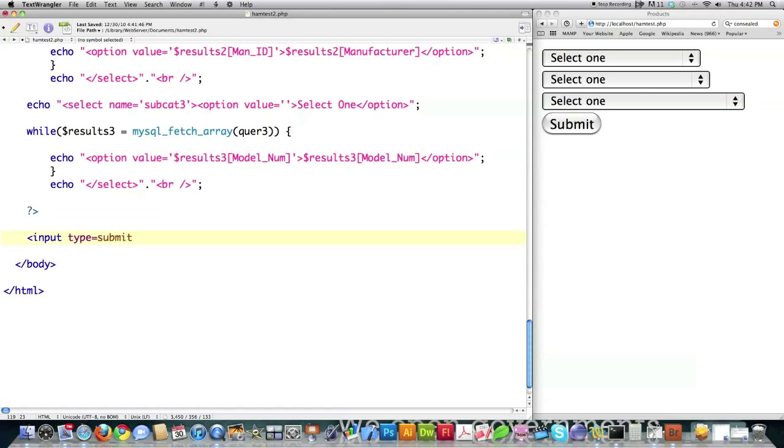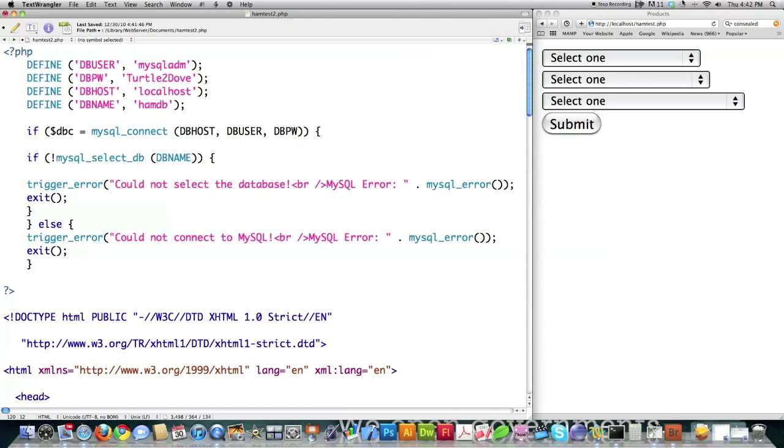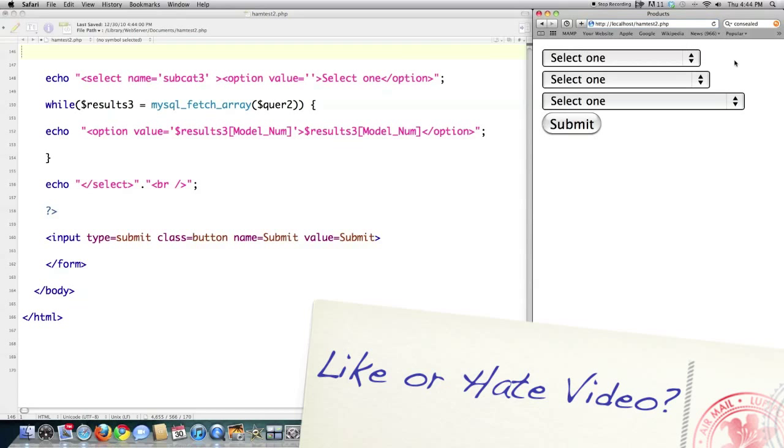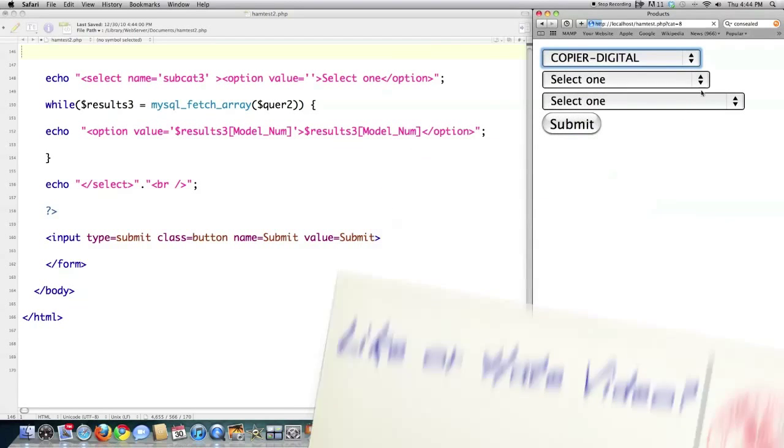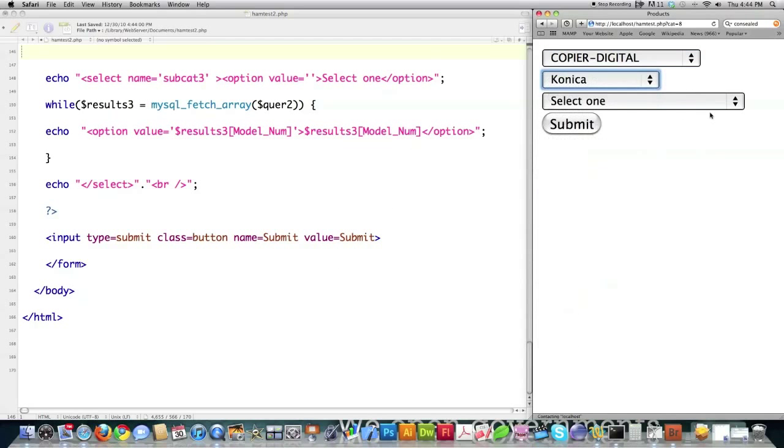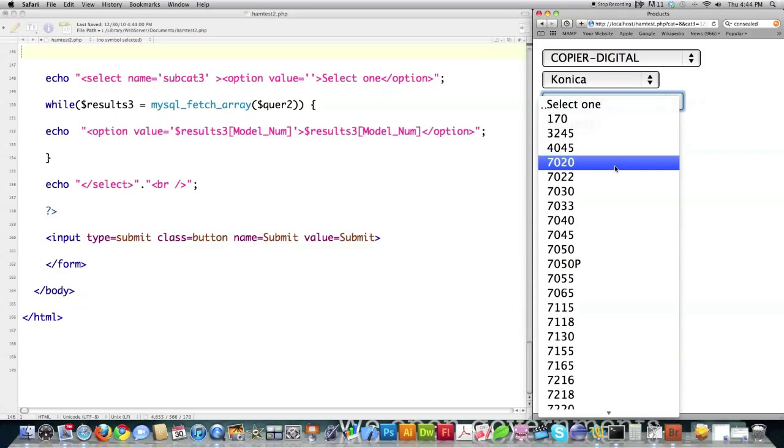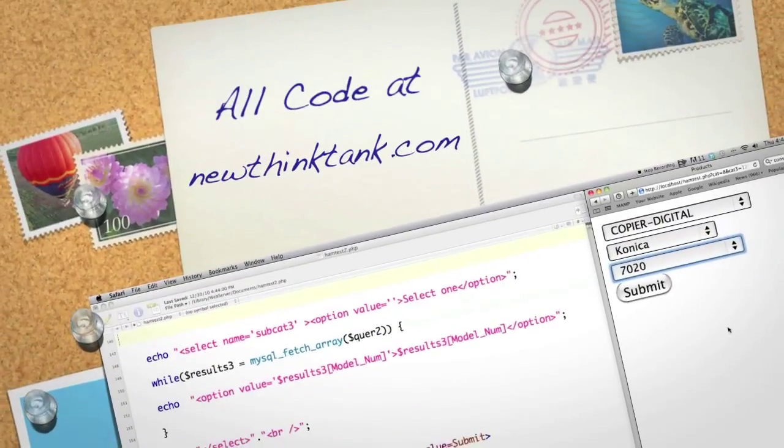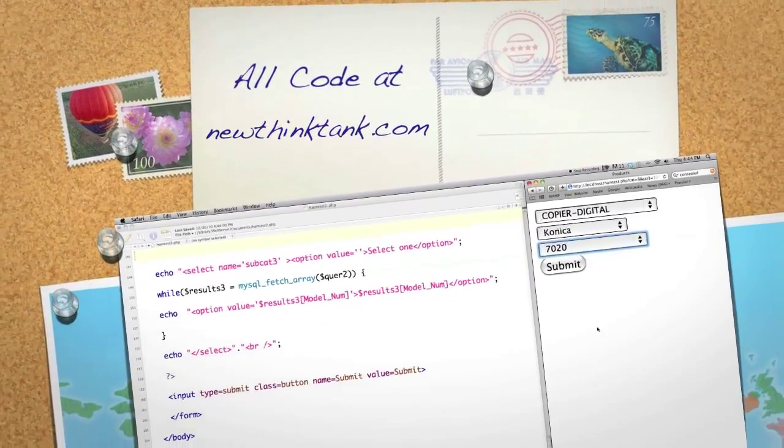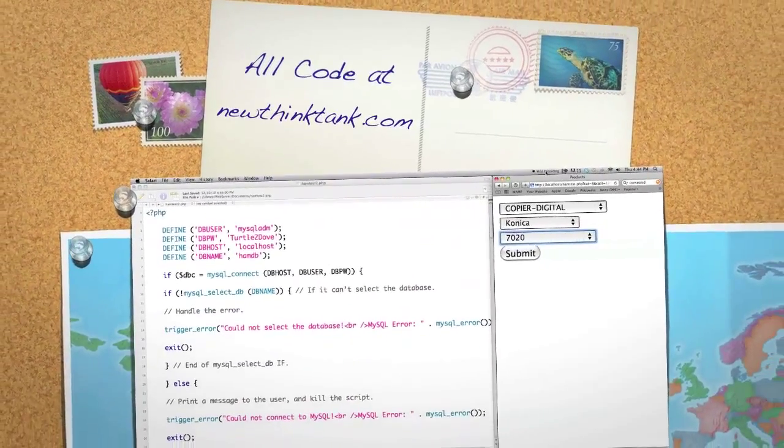And here we're going to create the submit button, equal to submit, value equal to submit, close that off. And then close off the form as a whole. And if we come over here and type in ham test 2 and reload that page, you can see that all that information is available right here. And all of these little guys automatically update each other. So it's a pretty useful program in general. If you have any questions or comments, leave them below. Otherwise, I'll catch you next time.